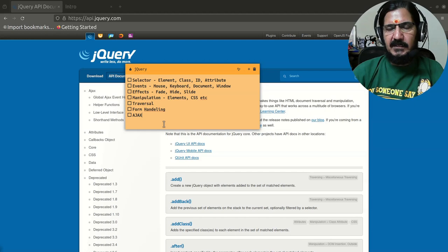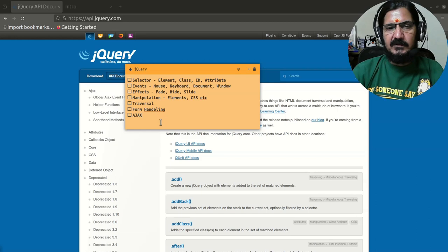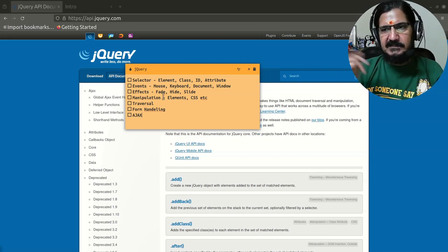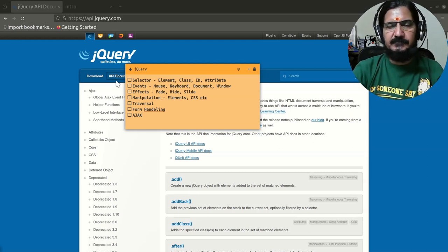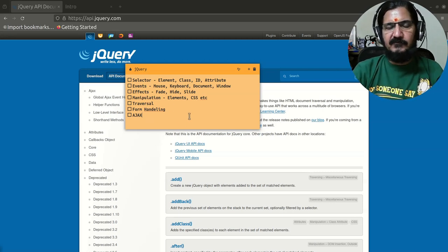We want some action to take place based on events — events like mouse click, mouse over, keyboard events, document events, and window events like resizing the window. Then there are cosmetic or animated effects like fade, hide, and slide. You can also manipulate elements — change the content, update the CSS, add elements — and there's traversal, which is selecting elements based on parent-child relationships and so on. We can also do form handling.